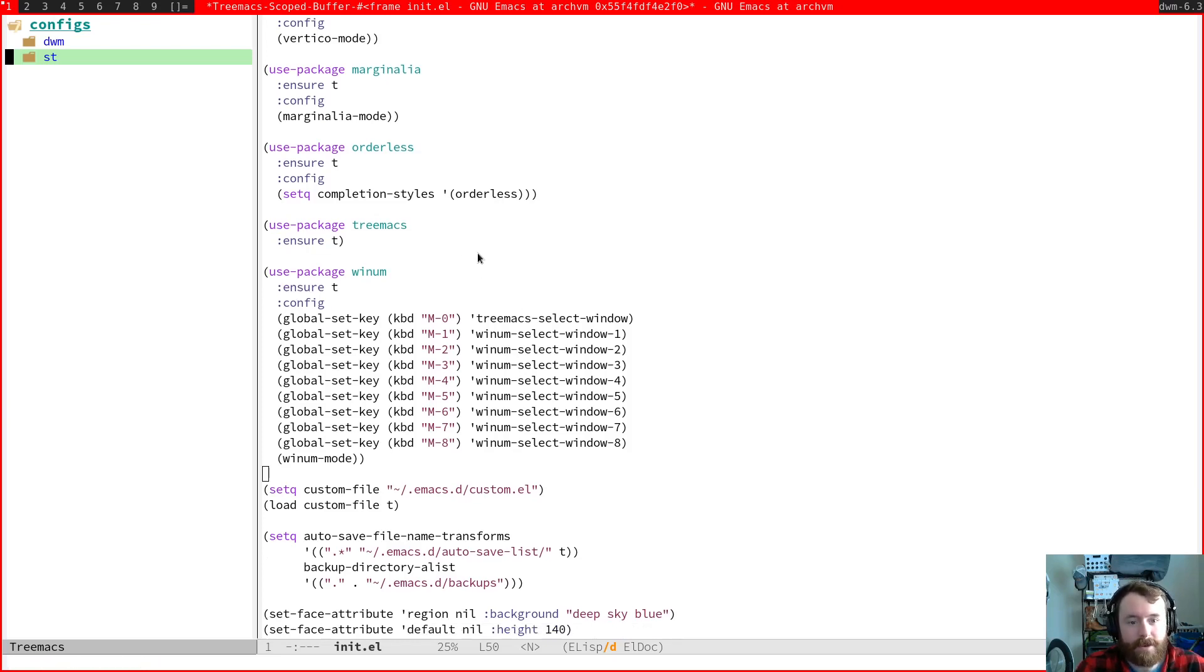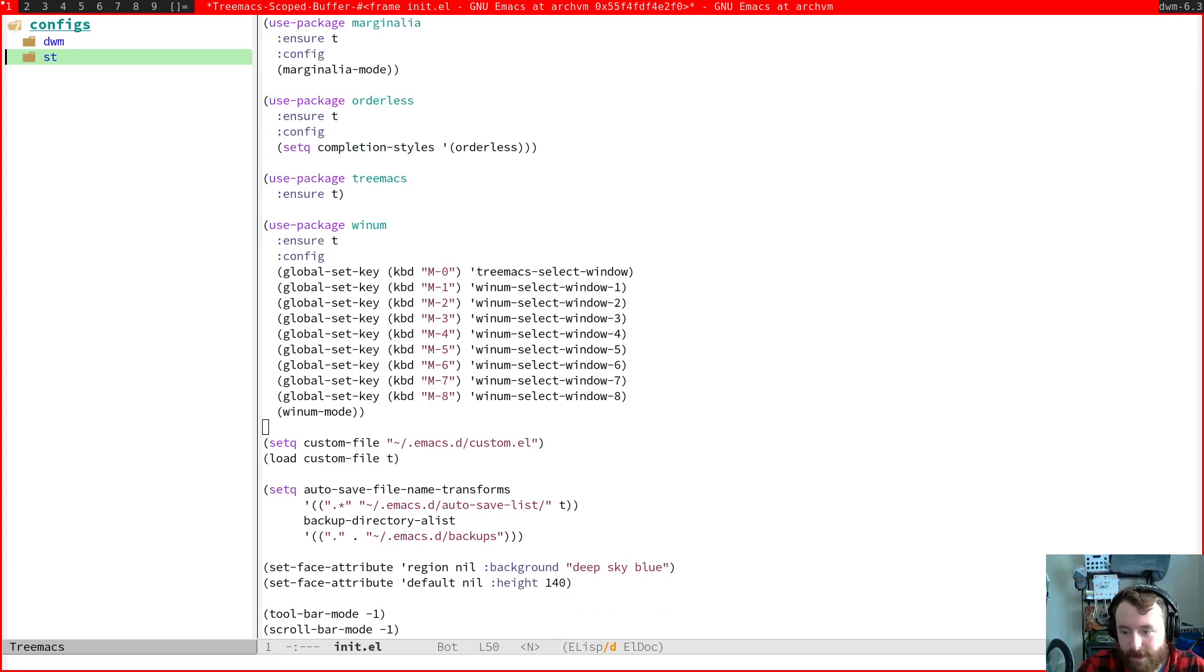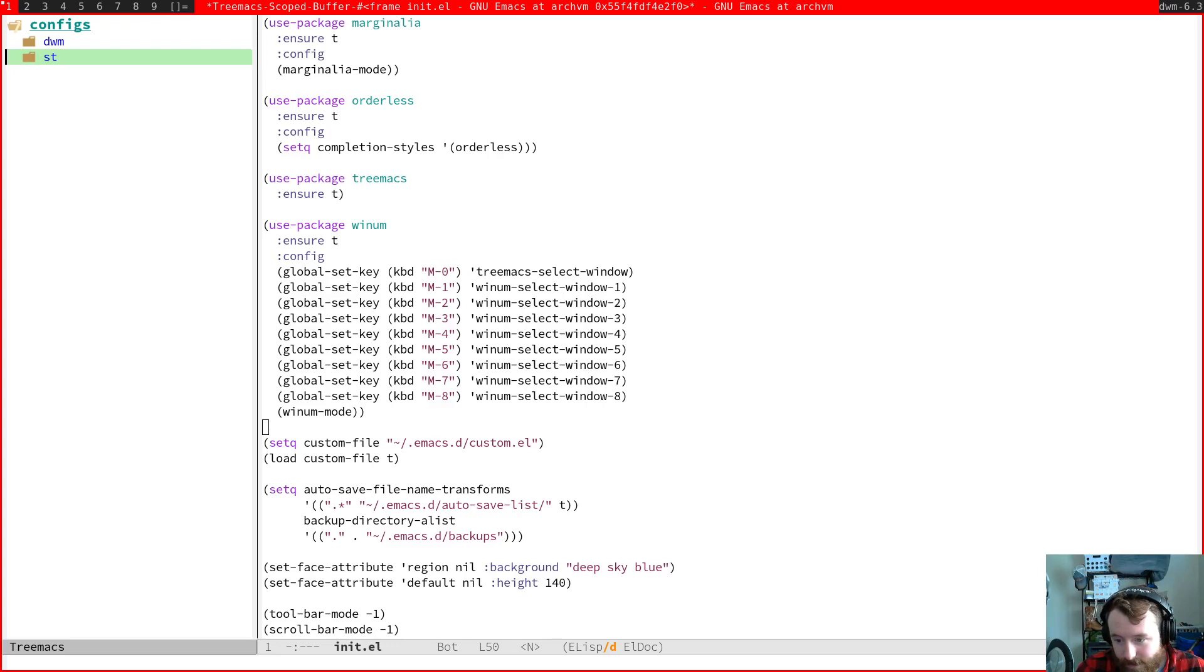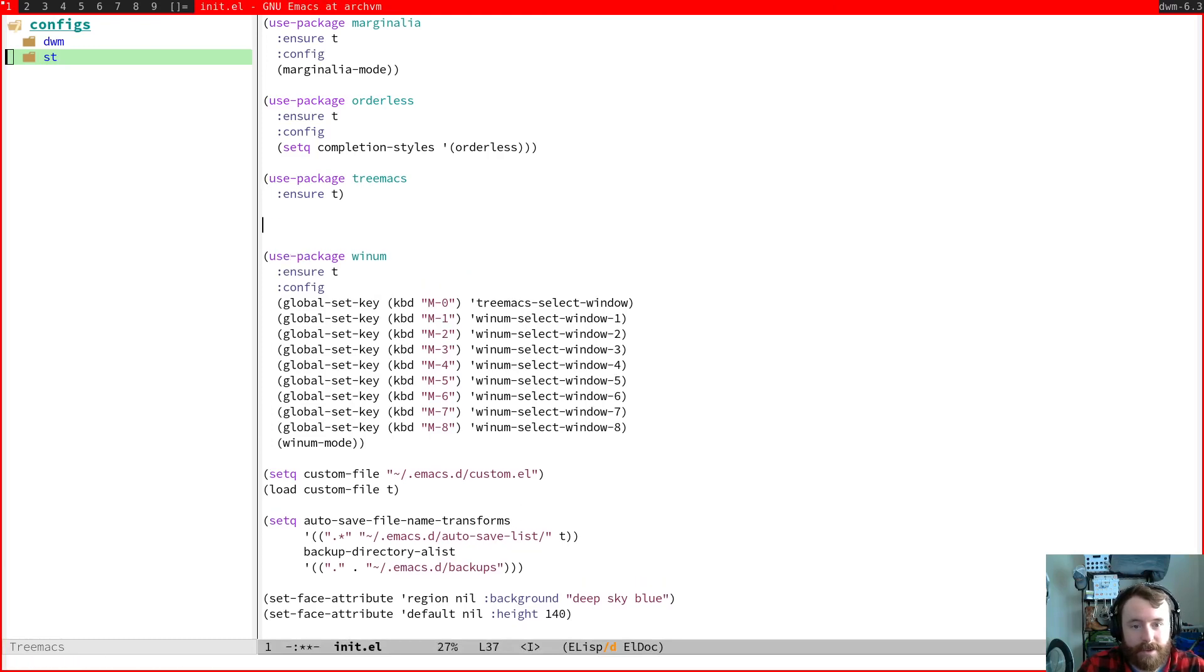Let's see. Tree max. Yeah, okay, so we also need tree max. Yeah, so if you do use evil mode, you probably also are going to want to use package tree max evil. Let's grab that.